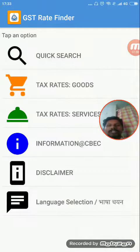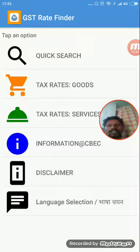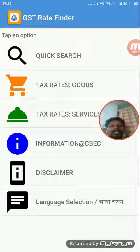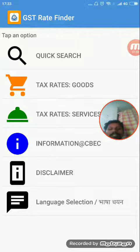This is the website, the GST app. You can find HSN codes and SAC codes here. Thanks for watching, and subscribe to our channel.